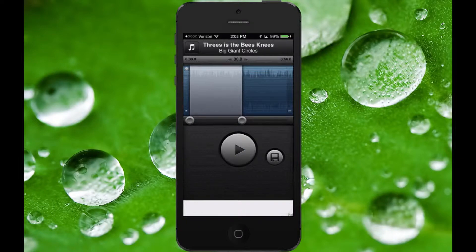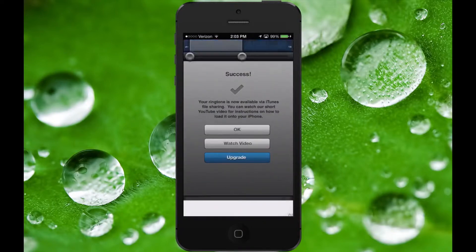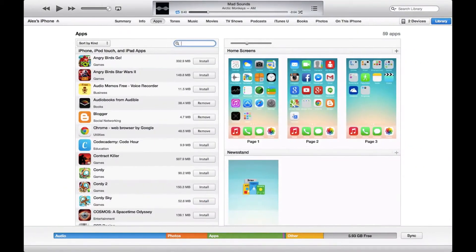I'm not going to play the whole thing just because of copyright, but let's say I like this 30 seconds and I'm happy with it. I'm going to hit the save button and now it's saved to my iTunes file sharing. This is the point where you're going to want to go over to iTunes. On my laptop I have my iPhone selected in iTunes and I'm under apps right now.